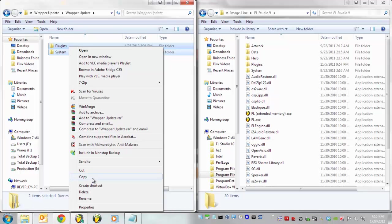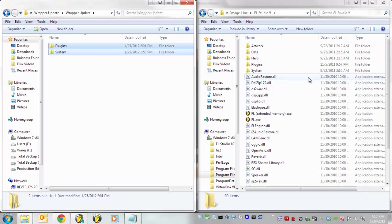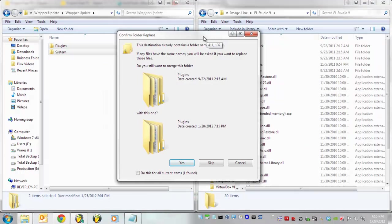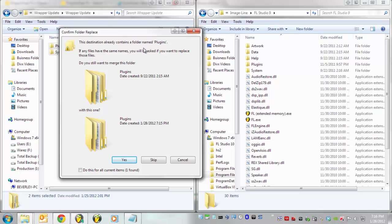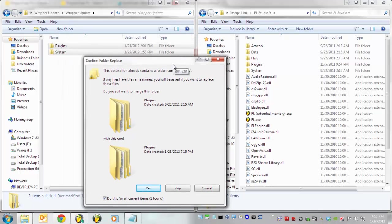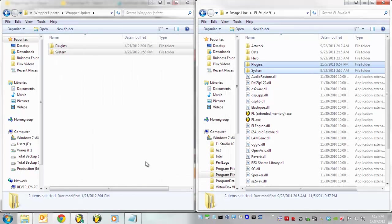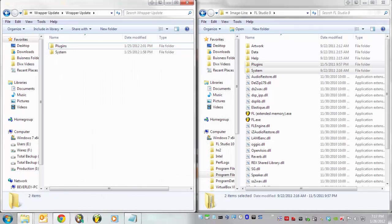Highlight, Copy, Paste. When you paste or drag it over, make sure you check off Do this for all current items. Click Yes.